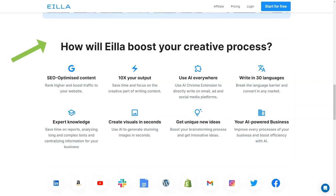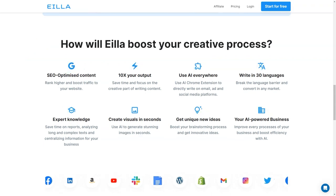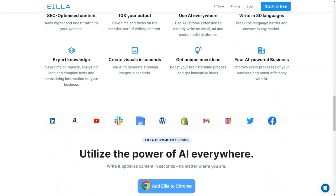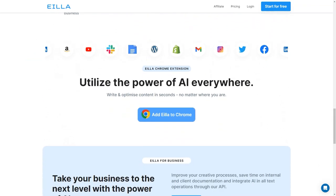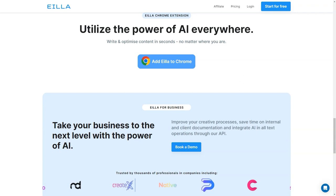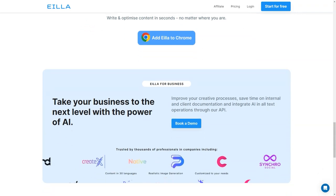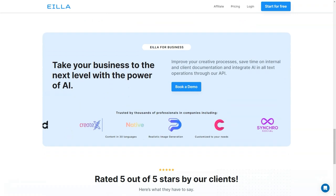The Aila Chrome extension is also a great feature that allows you to utilize the power of AI everywhere. You can write and optimize content directly on emails, ads, and social media platforms. This makes it easy to write on the go and ensures all your content is SEO optimized.